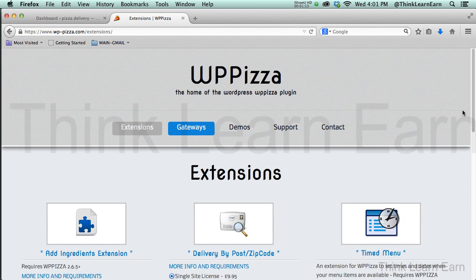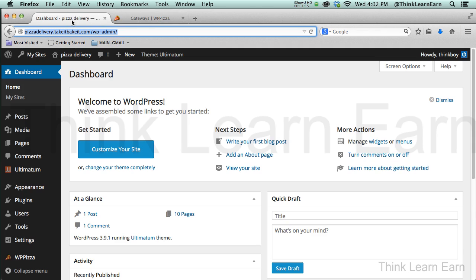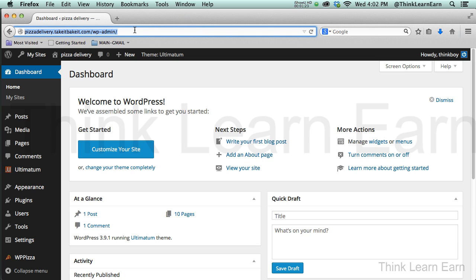So here's how it works. Now, I'm working with multi-sites. Let's go ahead and close this other tab down. I have a site called TakeItBakeIt.com we'll be working on today. PizzaDelivery.TakeItBakeIt.com.